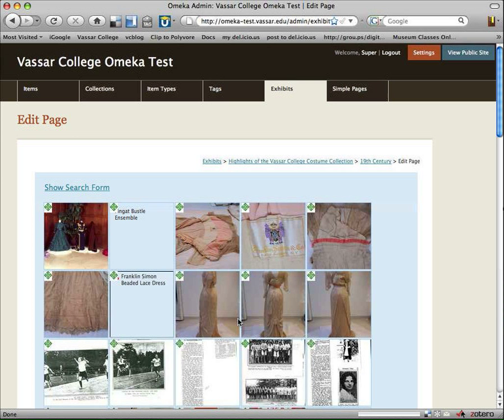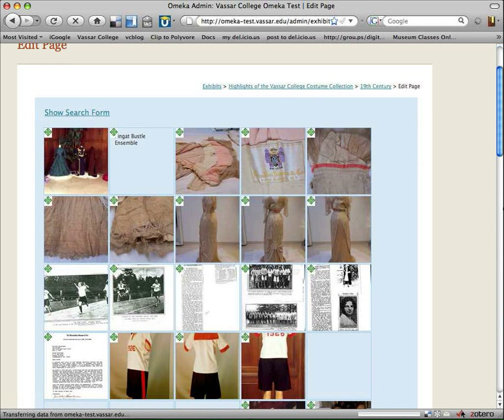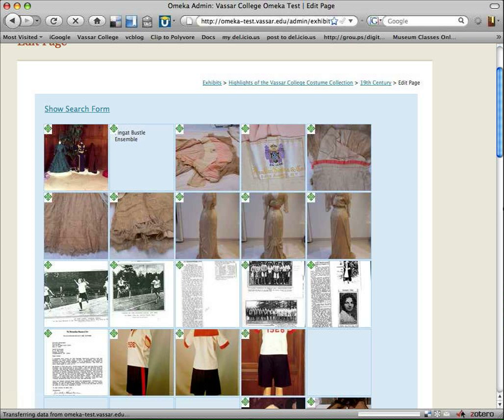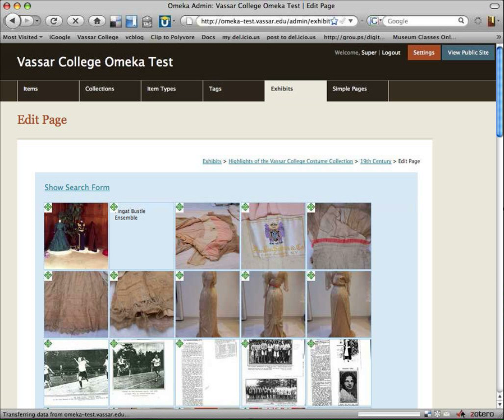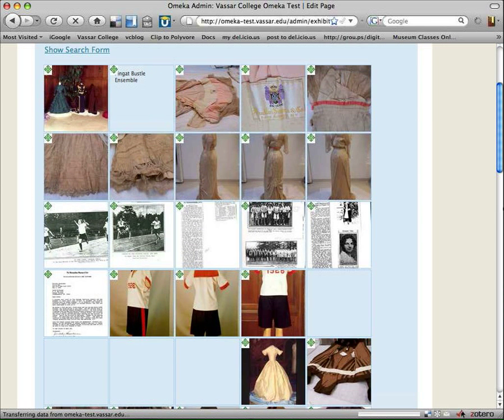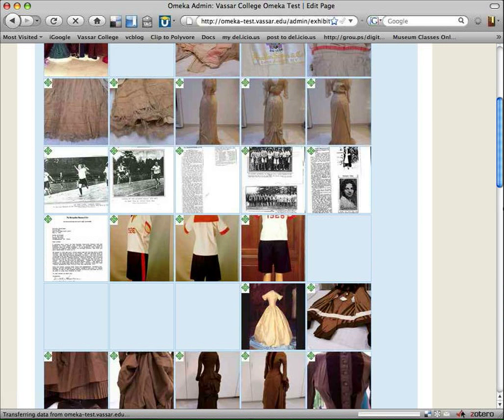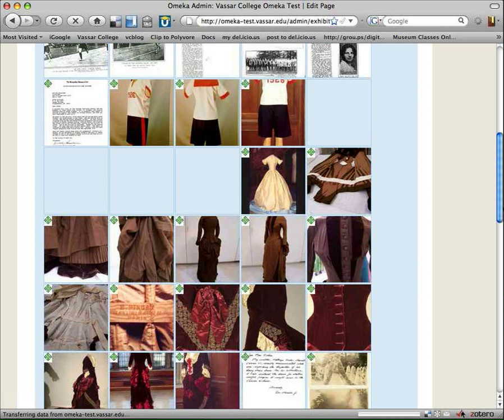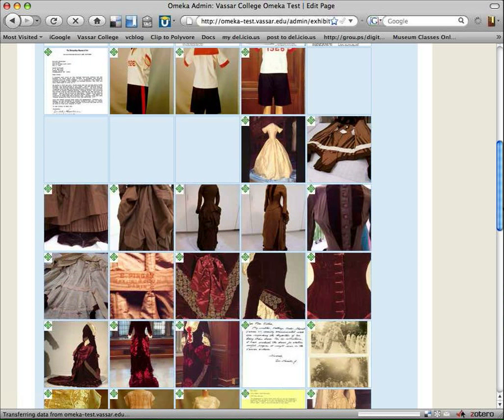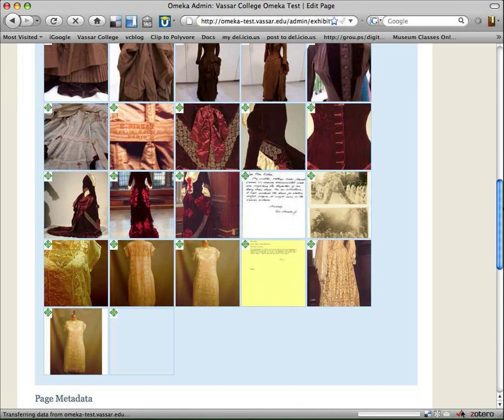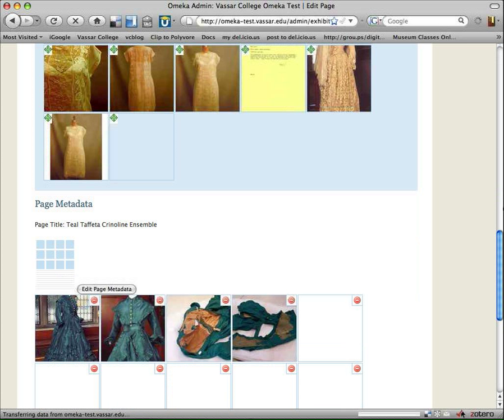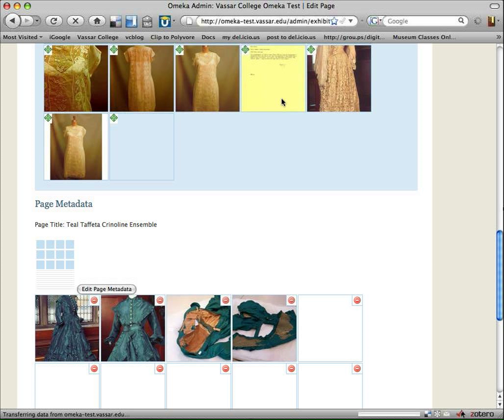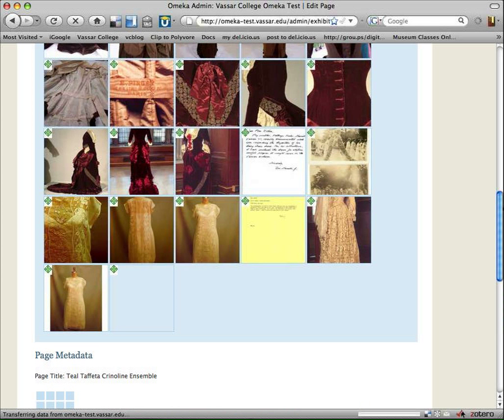So now you get to really see the essential aspect of how the Exhibit Builder works. Basically, here at the top of the page are thumbnails showing me all of the available items in my collection, which I can choose from and just drag them and drop them into what I want to be on this page.